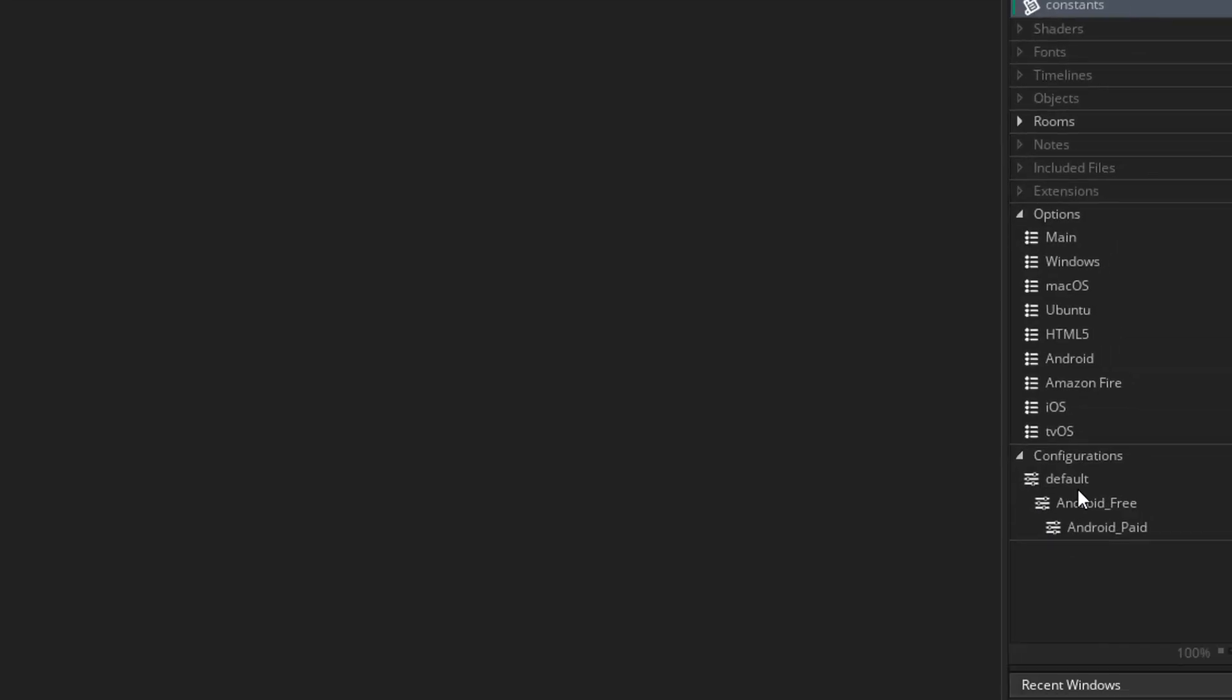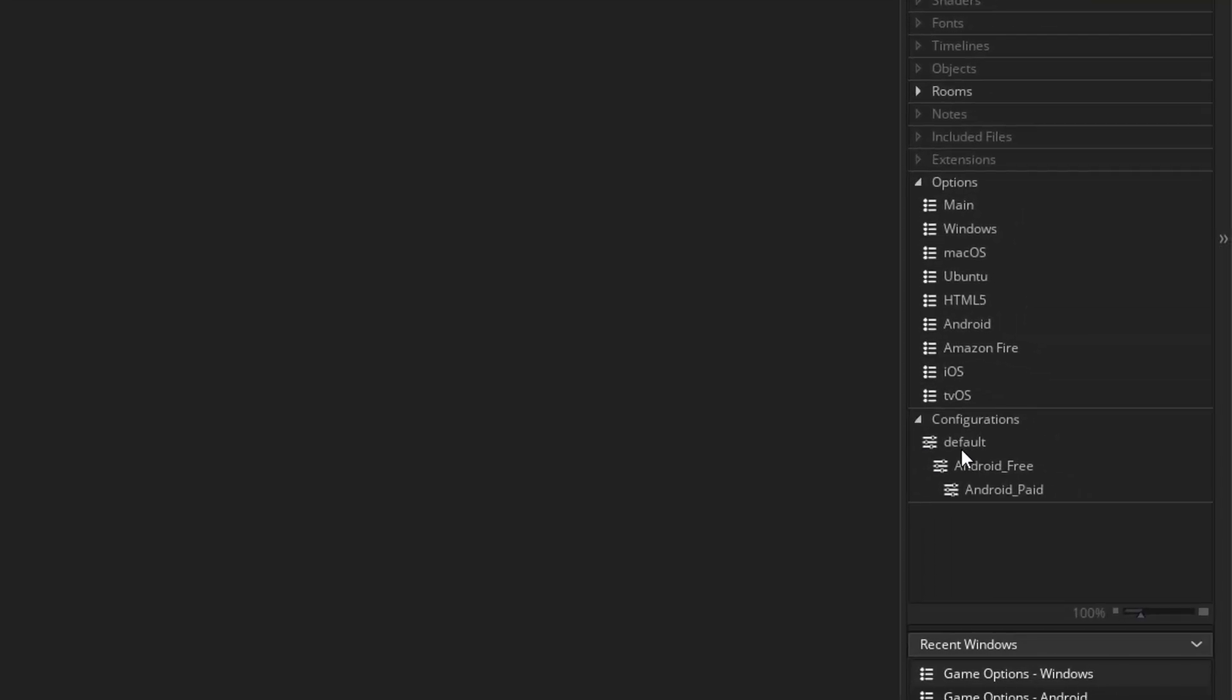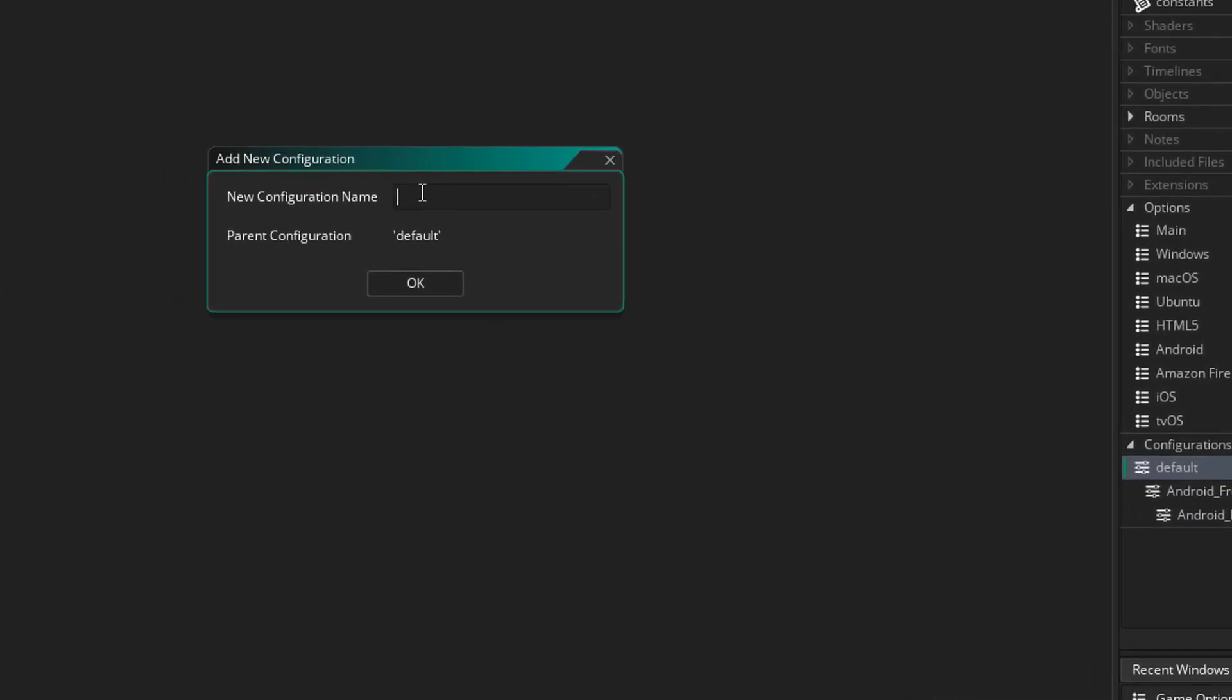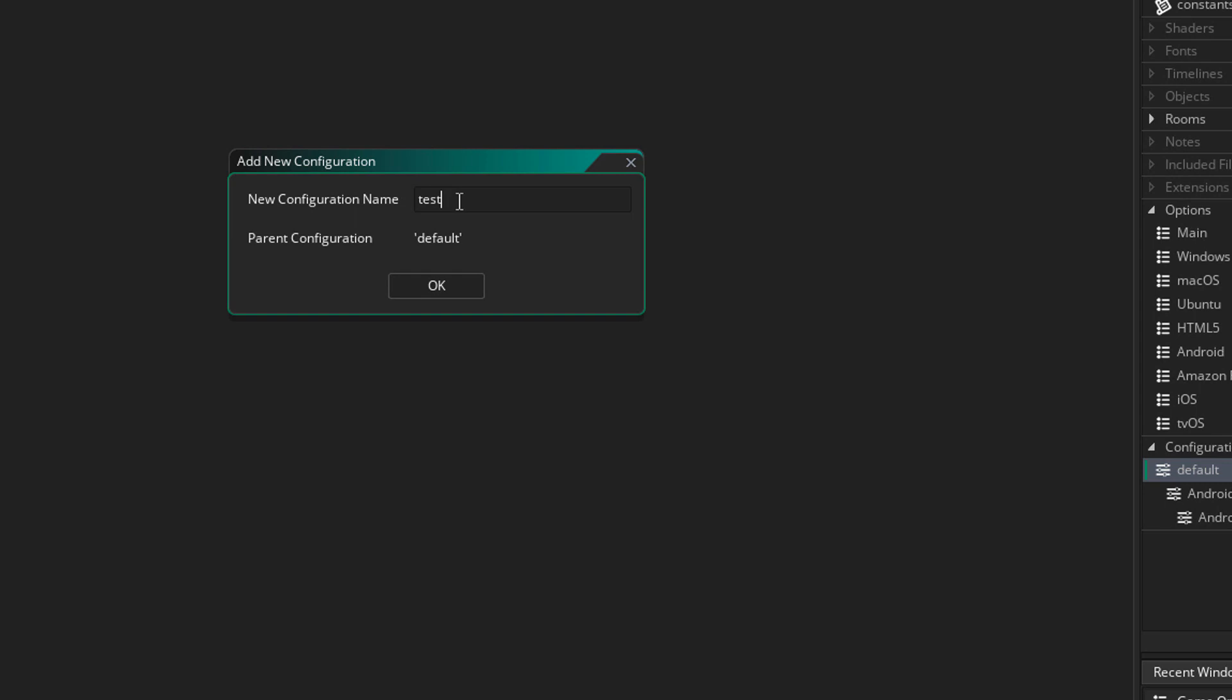So down here in the configuration menu, I'm going to create a new configuration. This will be under default. I'm going to name this test.